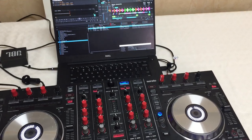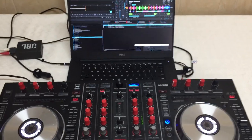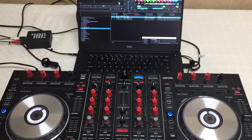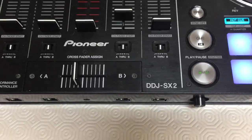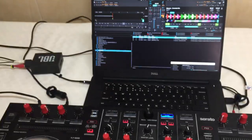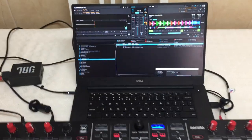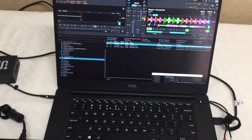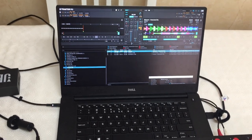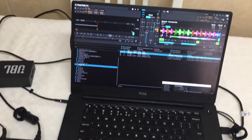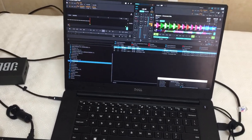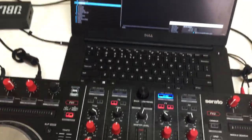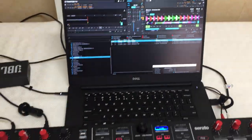Hi, DJ Tech Tools. This is a demo of the latest features of my mapping for the SX2. This takes advantage of the latest features for Tractor 3. This is the reverse slip mode and the mixer effects in place of the filter. Let me show you.